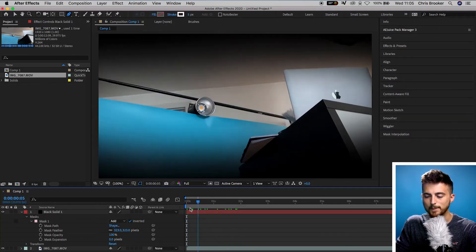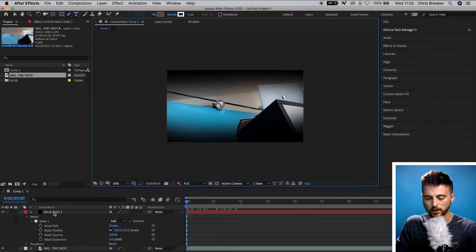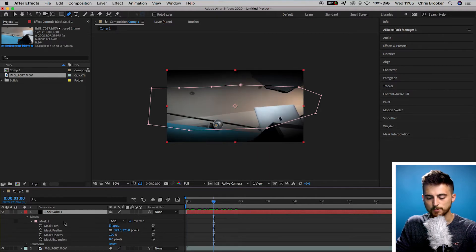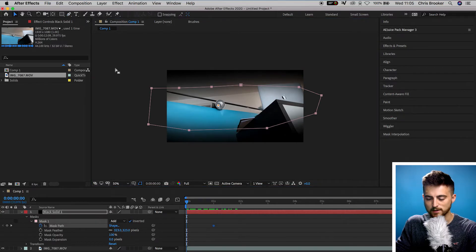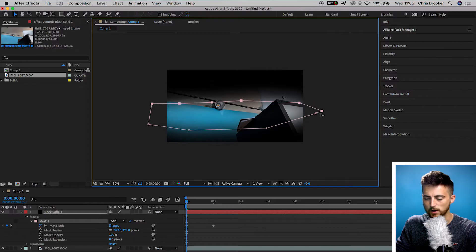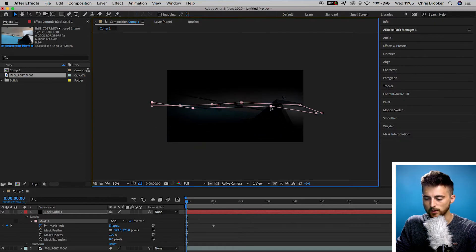Now we need to animate this effect. We're going to zoom back out to 50%, go to our black solid, move roughly one second to the right, and create a brand new keyframe on the mask path. Now we'll go back to the very beginning, select all of those points at the top of the mask, and move them down towards the middle of the video. Then we'll select all of those bottom points and drag those up to the middle as well.